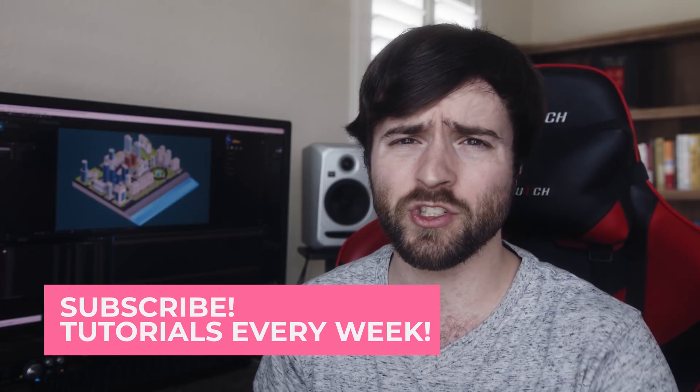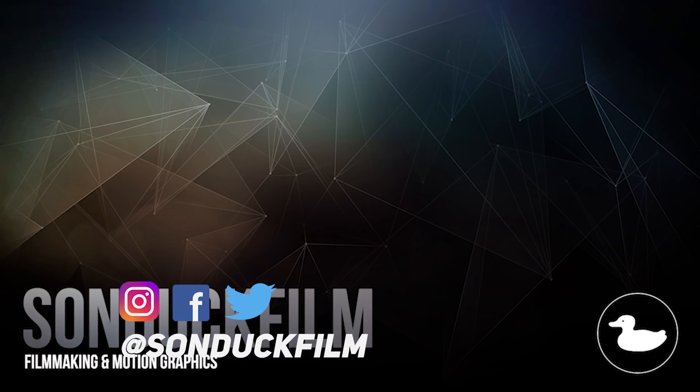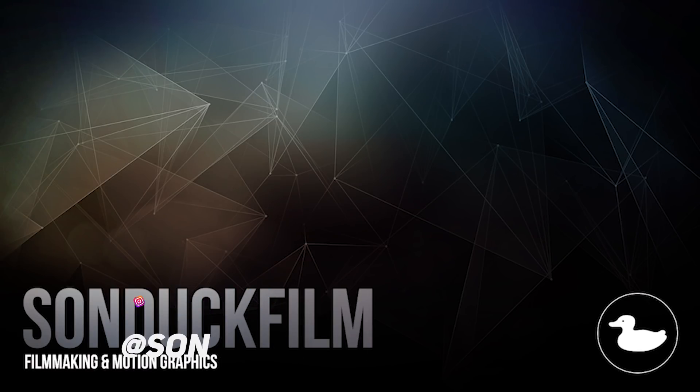If you're new here be sure to hit that subscribe button because we post multiple post-production tutorials every single week right here on the channel. You can also hit me up on my social media networks, those links are in the video description, and always be creating.